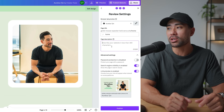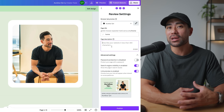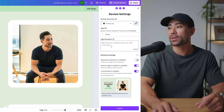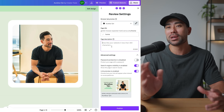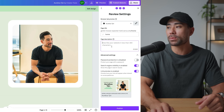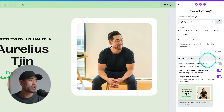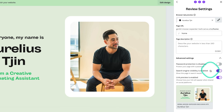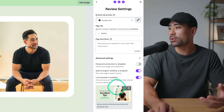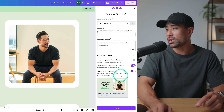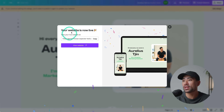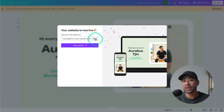One of Canva's drawbacks is that you don't get much flexibility in terms of SEO. If you're trying to attract organic traffic from Google or other search engines, it may not be the best option. In the advanced options dropdown you've got password protection, search engine visibility, and link preview — which lets you choose how your link will appear when shared on social platforms. Once you're ready, click 'Publish.'